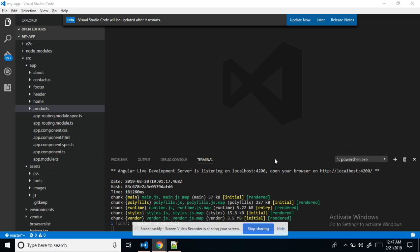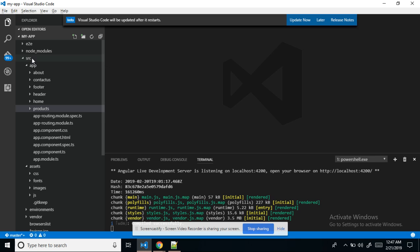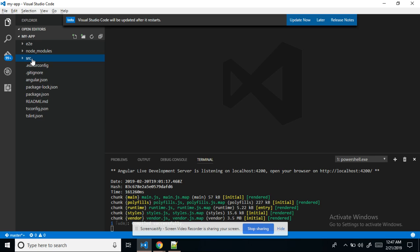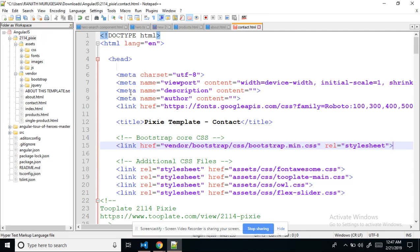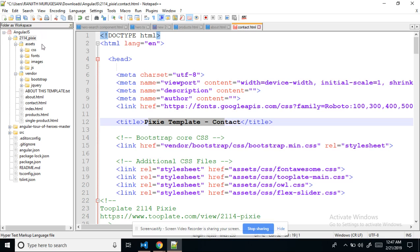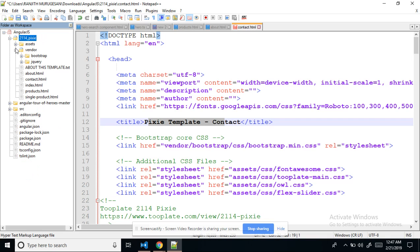This is the Angular folder root structure. In the source folder, only Angular code files are present. I have now converted the Pixie template into an Angular app. I downloaded this template from Google — this is a free template we can search for directly in Google and download it.